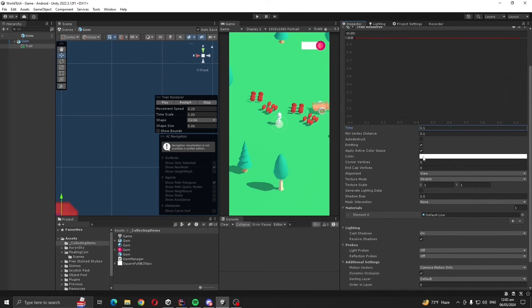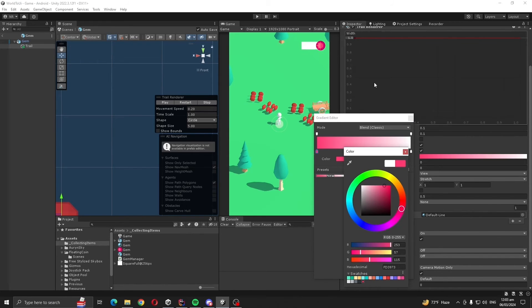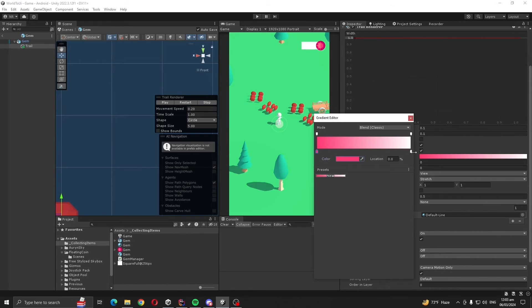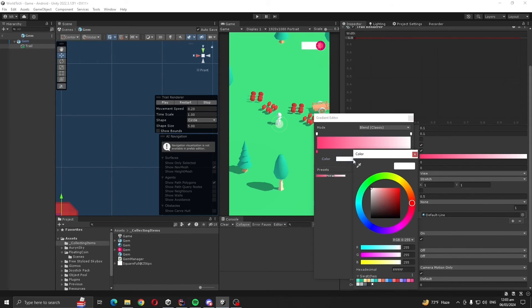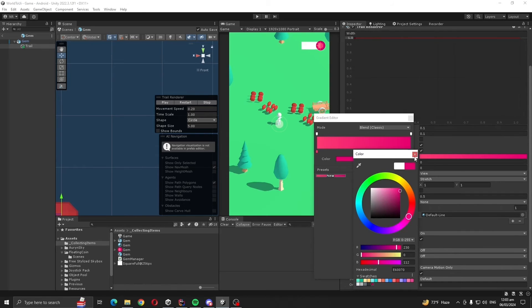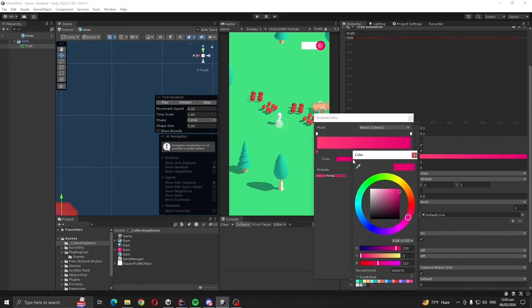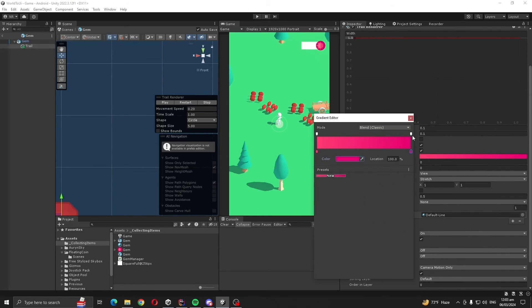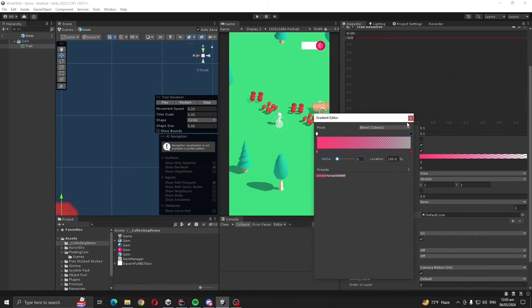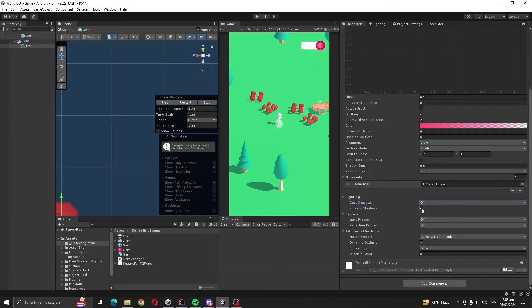Let's also give color similar to our gem. Time at the end, let's make our alpha to zero. We don't want to cast shadow and receive shadow.